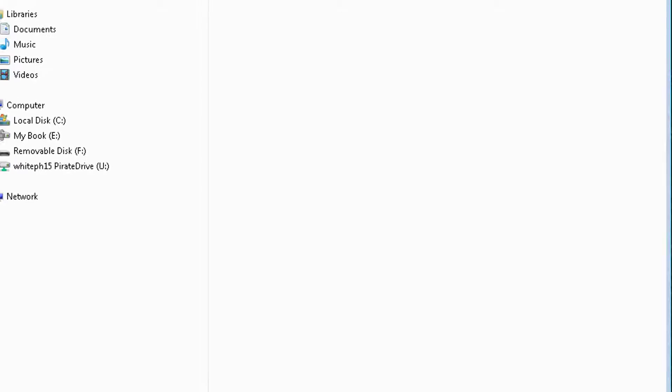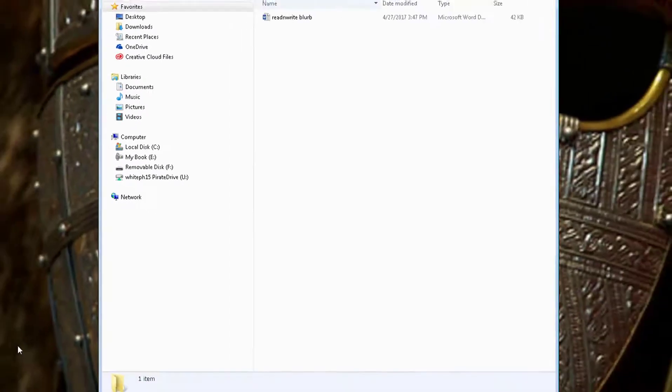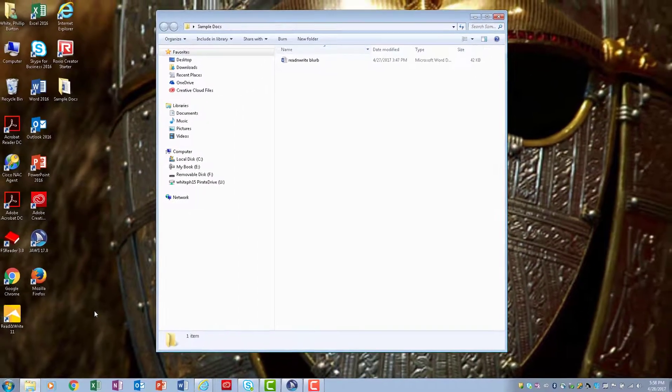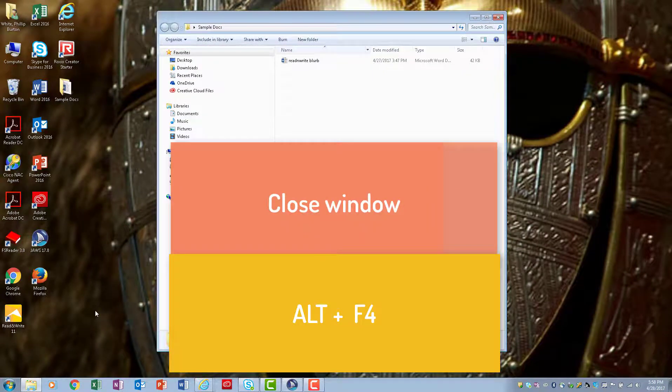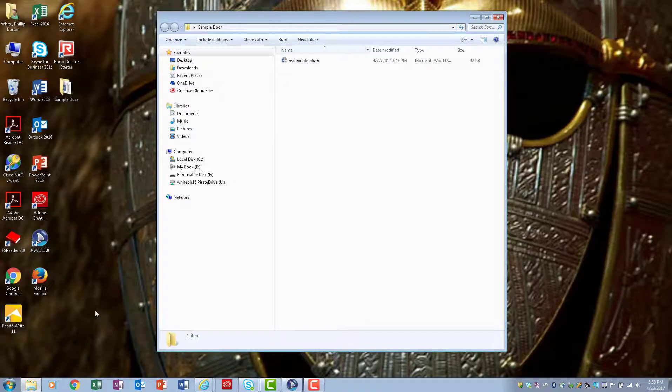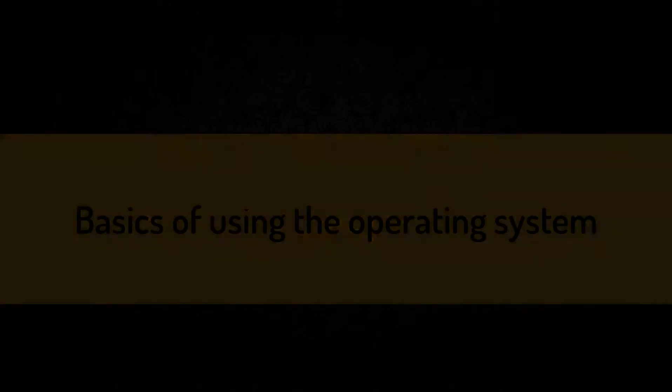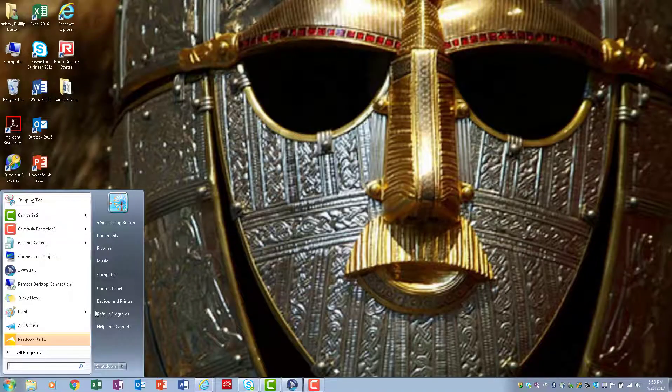I'm going to close this window. That is a basic understanding of how to navigate using JAWS. There is one more thing I want to show you. When I press the Start menu button and this window pops up, I can type in the name of a program or the first couple letters of it and it's going to show up on the list.